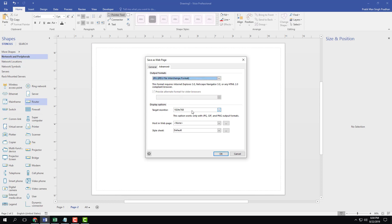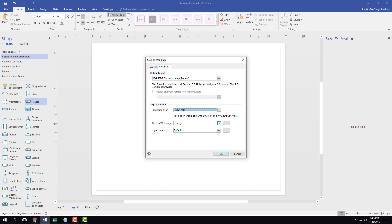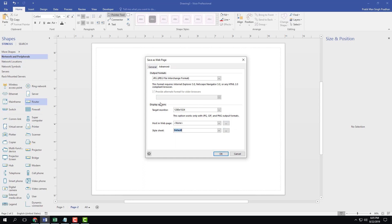I'm going to choose JPEG file, and target monitor size, I'm going to choose something like 1280 by 1024. You also have an option to host web pages, but right now I'm going to select none. You can also have different types of style sheets. Let's not get into advanced right now.